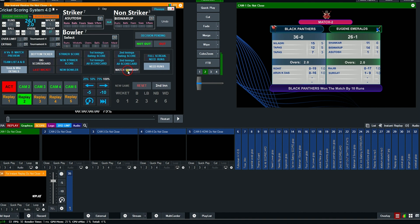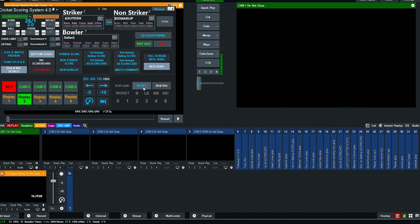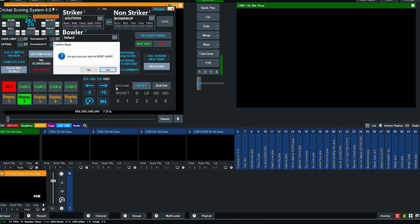To start a new match, press the Reset button. Thanks for watching.